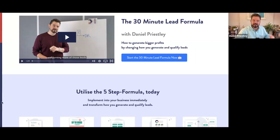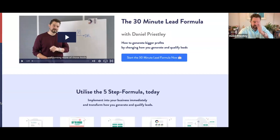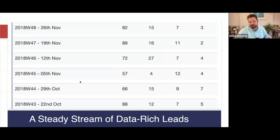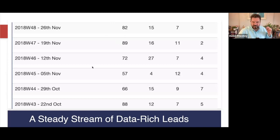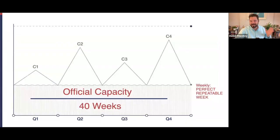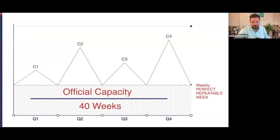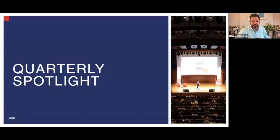People are filling in forms and registering for stuff — leads, appointments, presentations, and sales. We've got dashboards tracking it all: this week 82, 15, 7, 3; last week 89, 16, 11, 2; and 72, 27, 7, 4. It just goes boom, boom, boom. What you're trying to do with the first campaign is get into a rhythm of LAPS where every week it's leads, appointments, presentations, and sales.